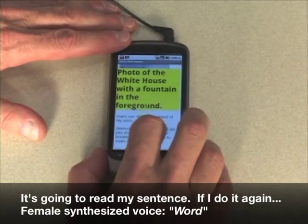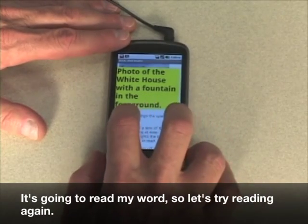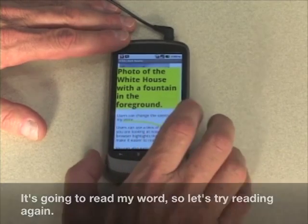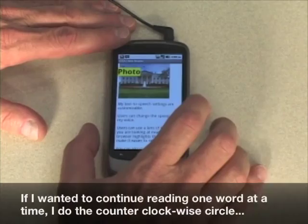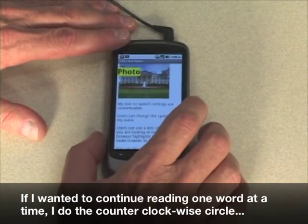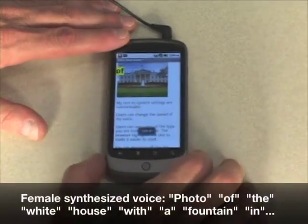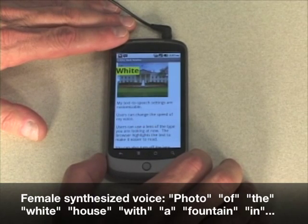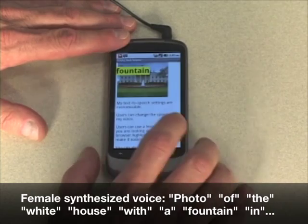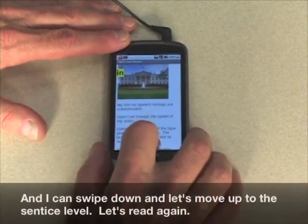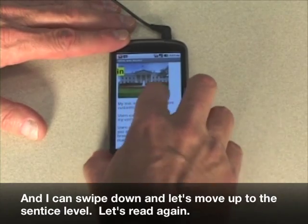If I do the upside-down check mark again, it's going to read by word. So let's try reading again. If I want to continue reading one word at a time, I do the counterclockwise circle. And I can swipe down. Let's move up to sentence level.